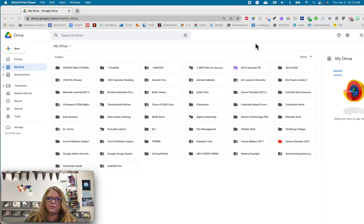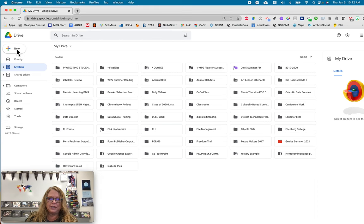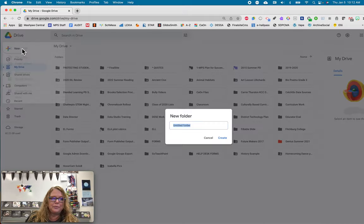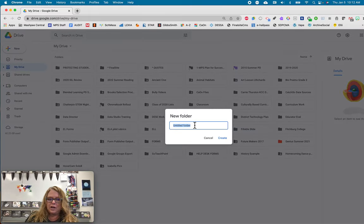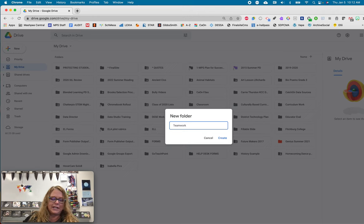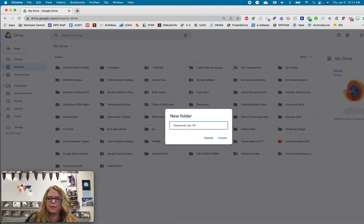So you're going to go to your Google Drive and you're going to create a new folder and then you're going to name it whatever works for you. So teamwork, whatever the date is, let's say it's January 7th, whatever you want to name it.